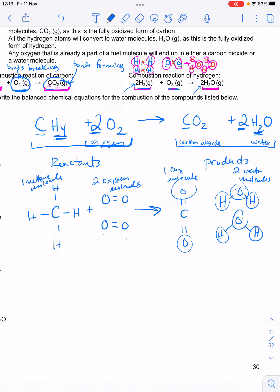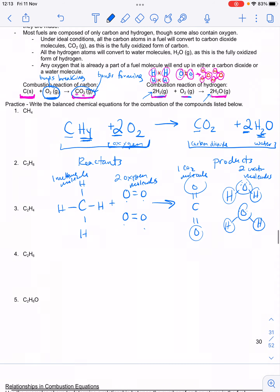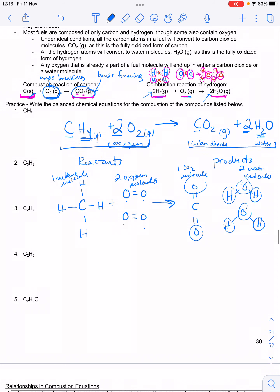You'll also see letters like (s) or (g) in equations — those indicate the state the reactant or product is in. CH4 methane is a gas, oxygen is a gas, CO2 is a gas, and when water forms in combustion reactions, it's typically in the gas phase because it's so hot.